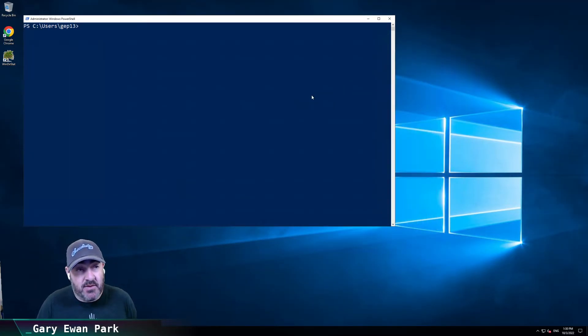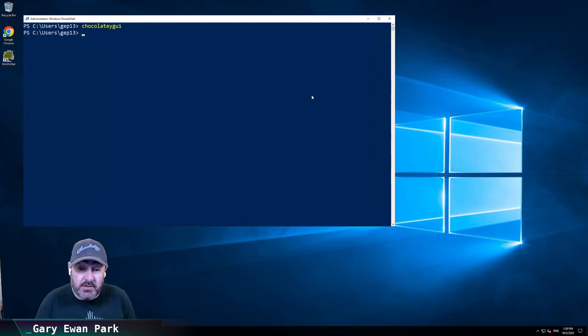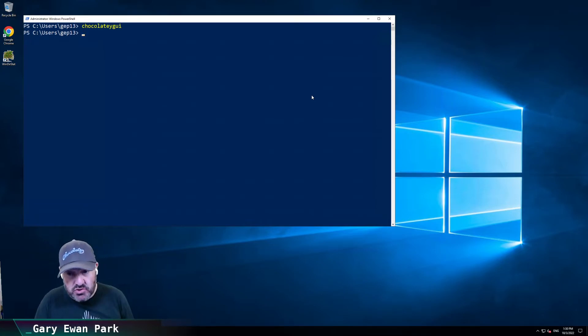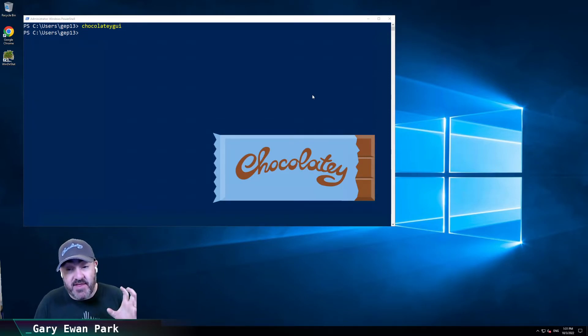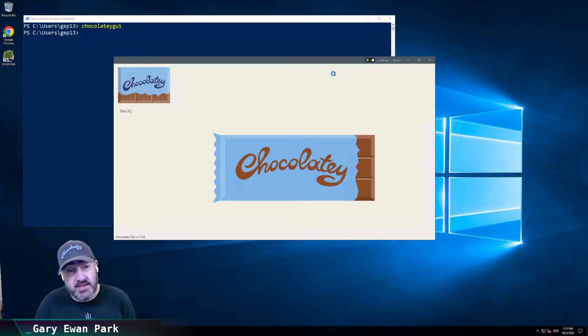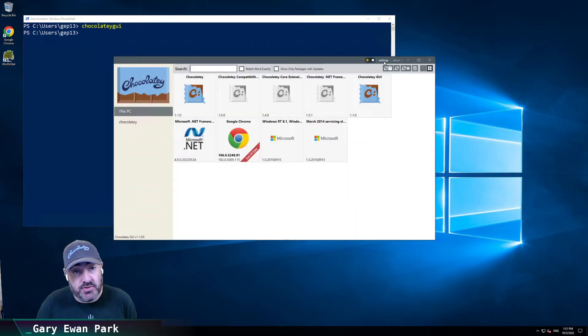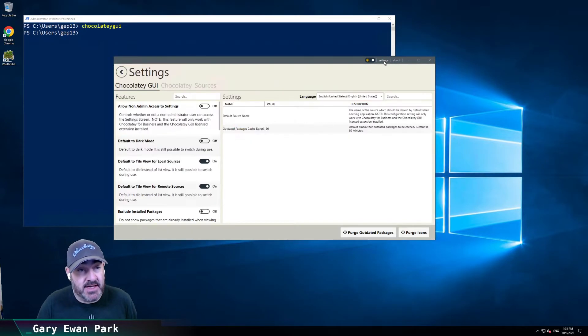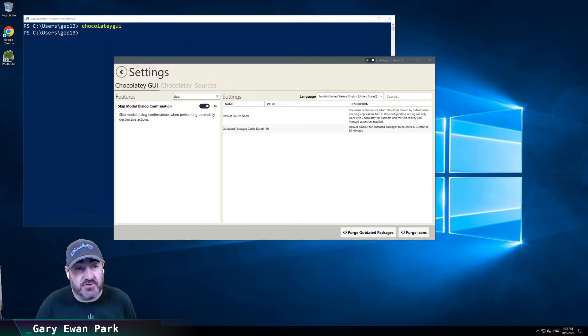So that setting will persist across Chocolatey GUI instances. So I've closed the Chocolatey GUI down. I'm going to open it up again and that setting will be remembered. So if we go back into settings, I'll show you that here. Back into settings and then back into the search for skip,